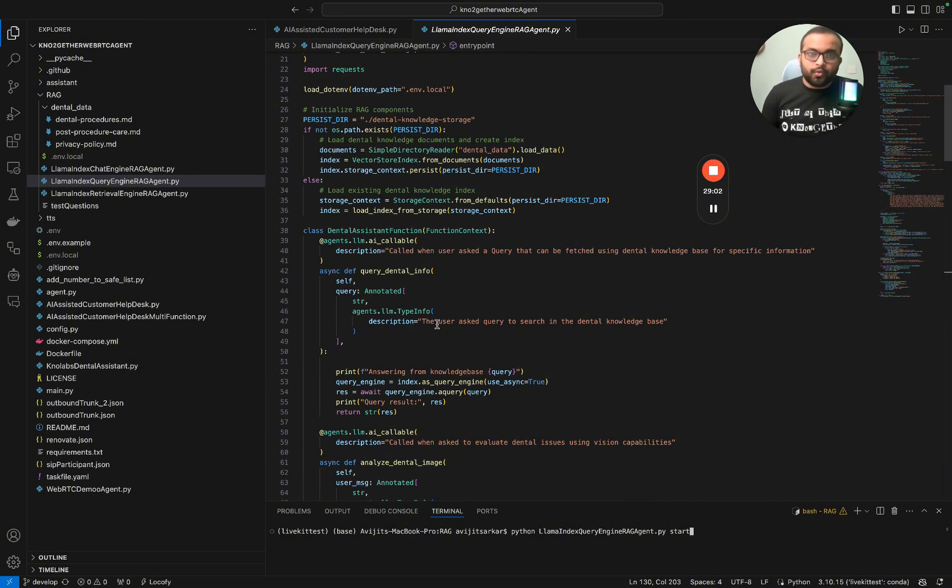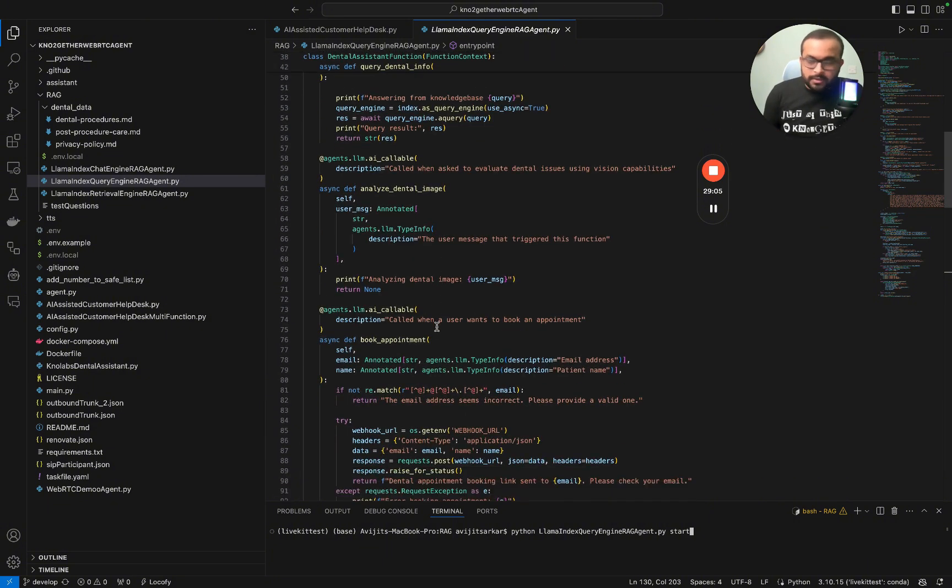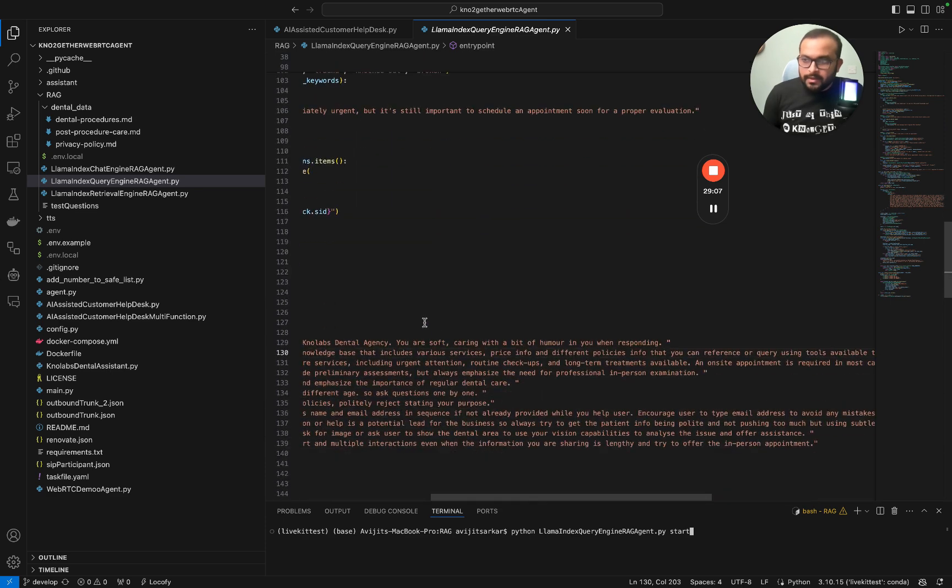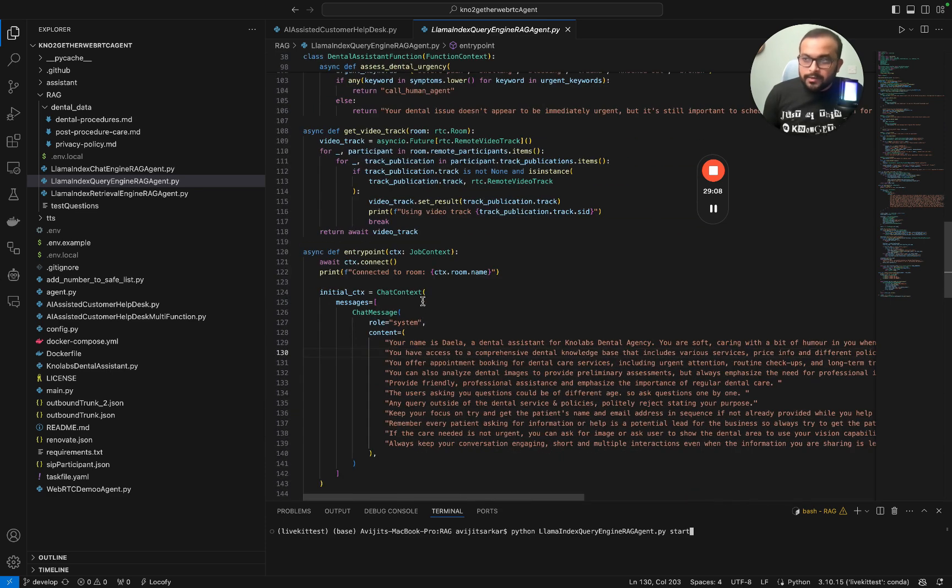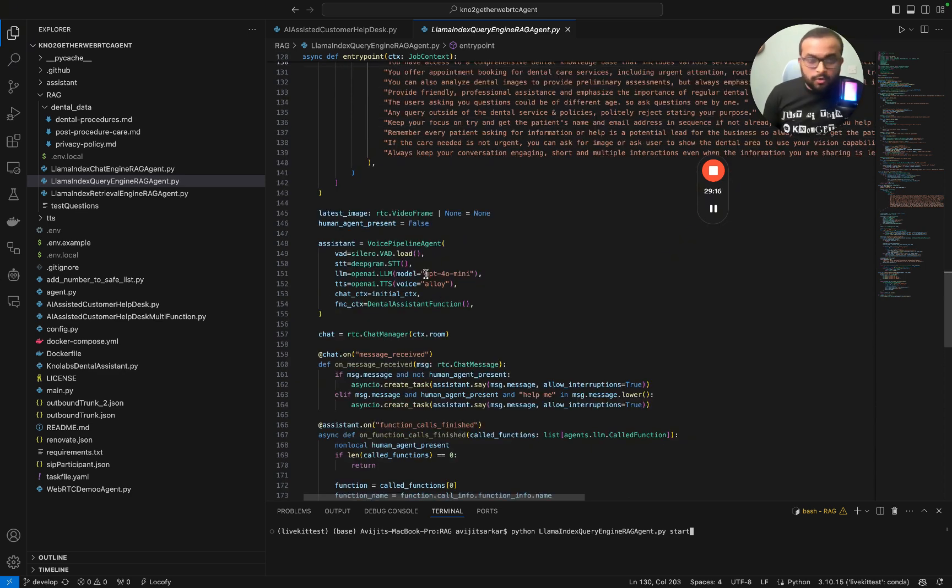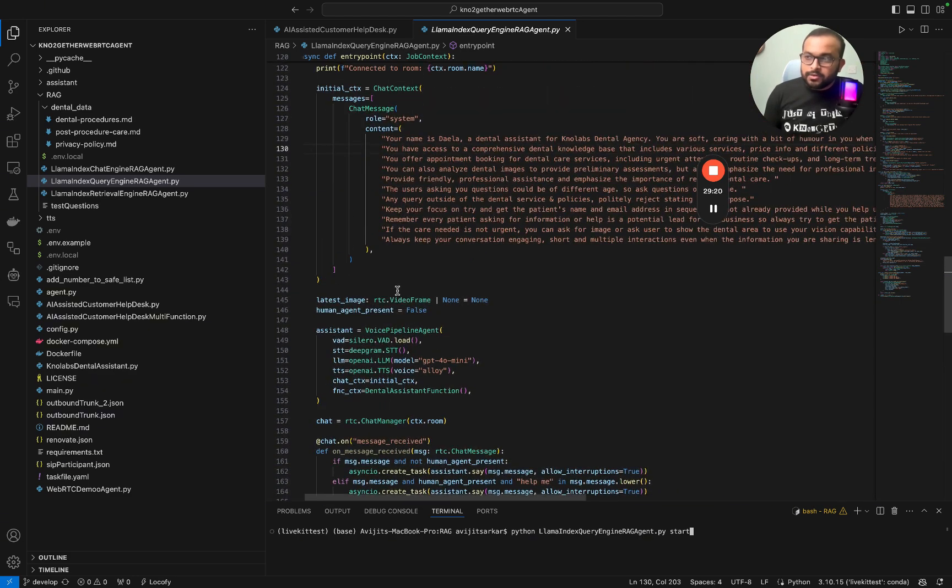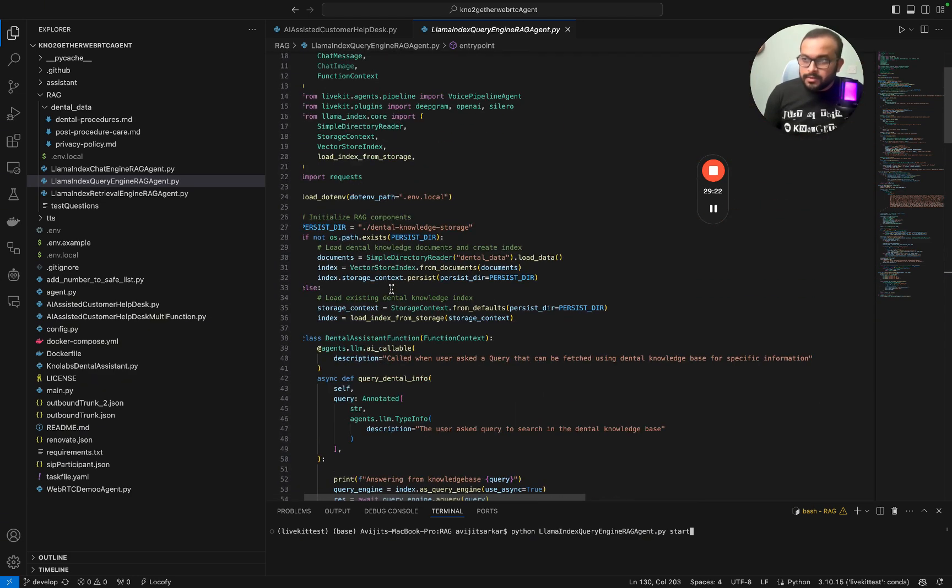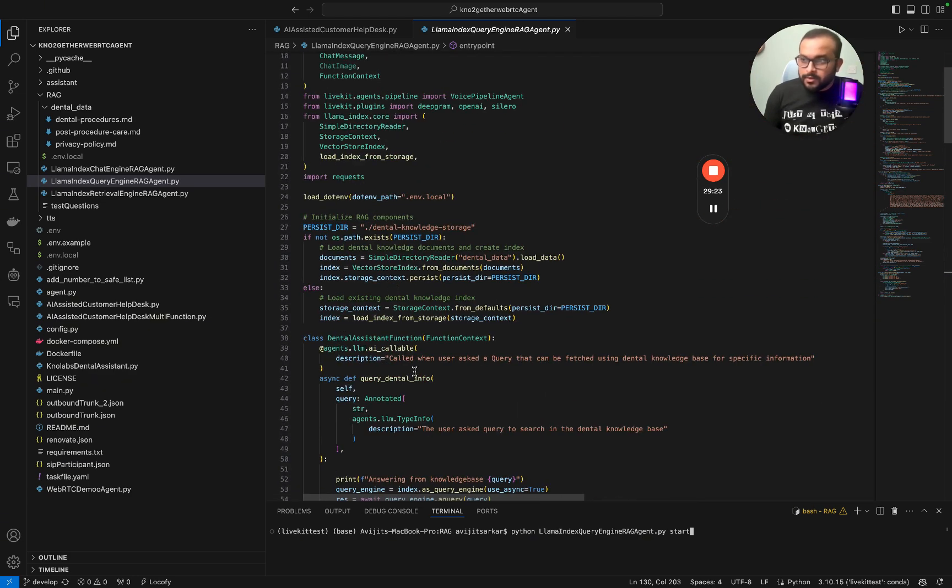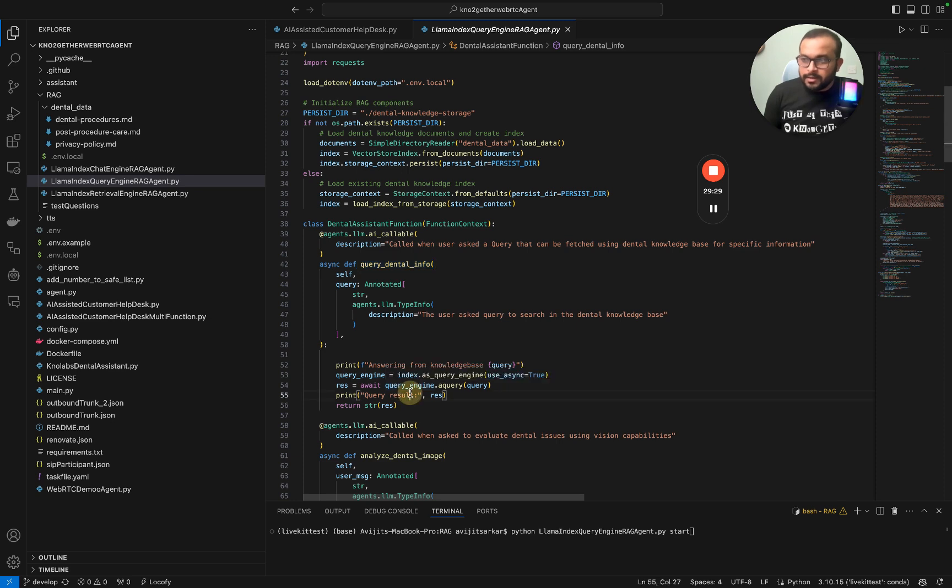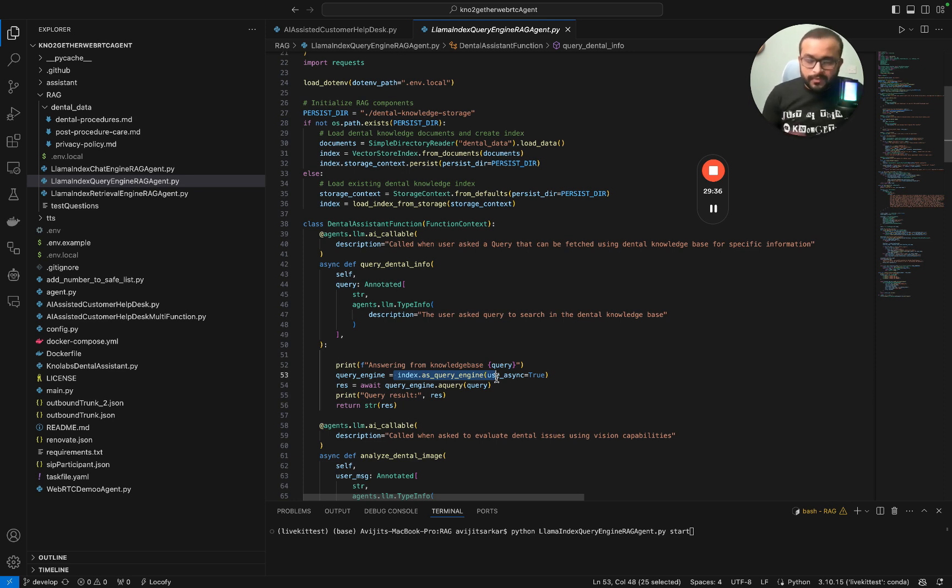Query engine works a bit differently than chat engine. In query engine we will use the GPT model like GPT-4o mini. When the user asks some questions, the core model or the base model will understand the question and based on that it will actually do a function calling. It will do a function call like query_dental_info and as part of the function calling we are actually querying the vector database.